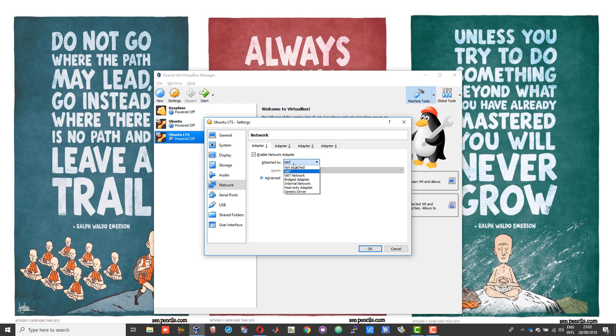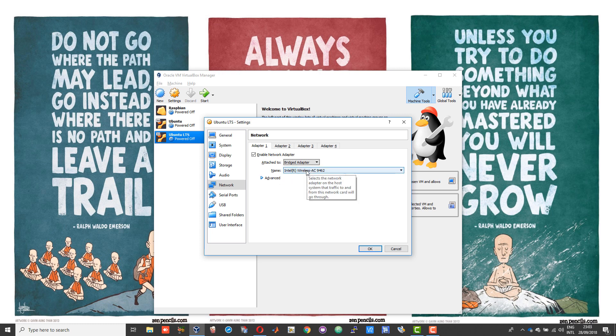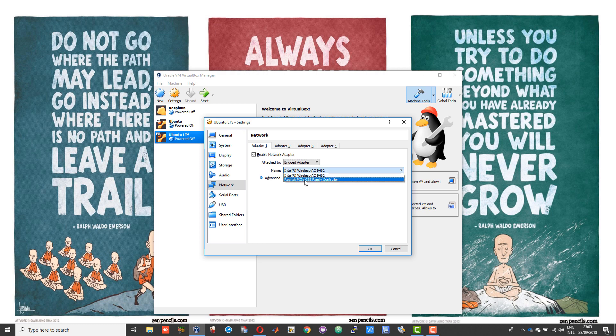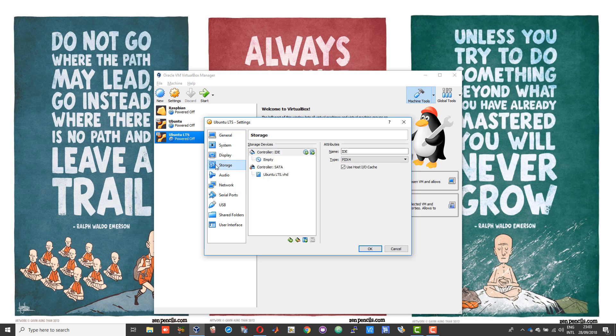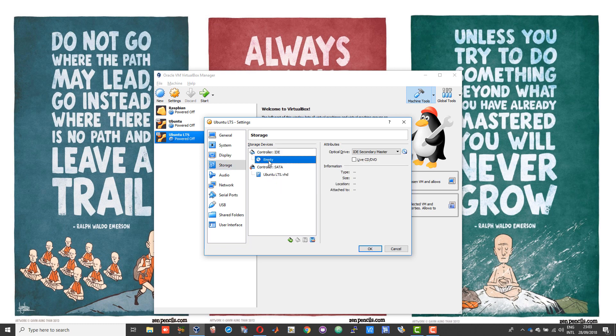Right now I am connected over Wi-Fi, so that will be bridged adapter. If you are connected over ethernet, you need to set it to ethernet controller. If you are connected over Wi-Fi, you need to set it to the wireless controller.